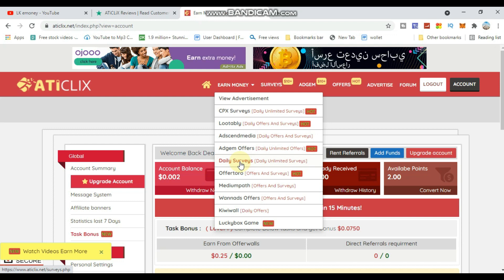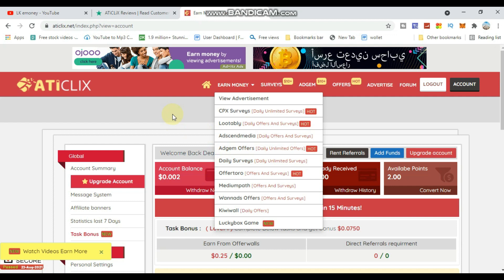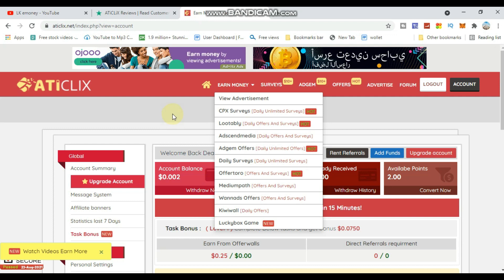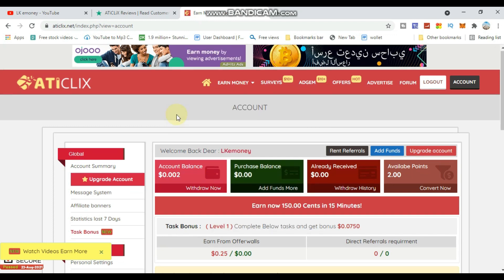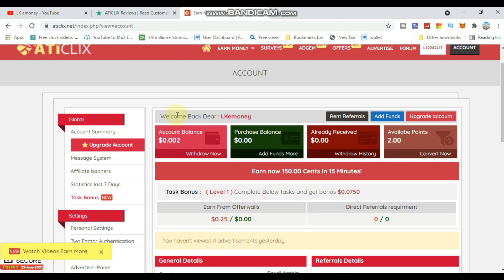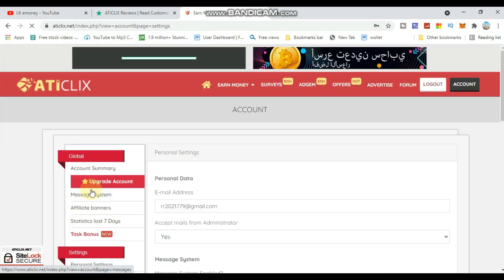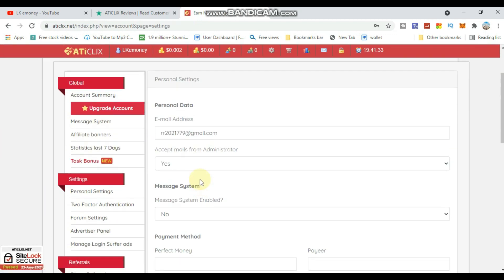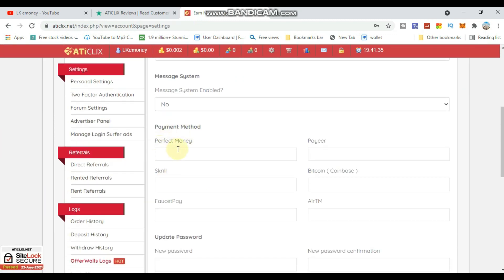If you want to withdraw your earnings, go to Payment Settings. There are many payment methods available - you can choose the one you prefer.